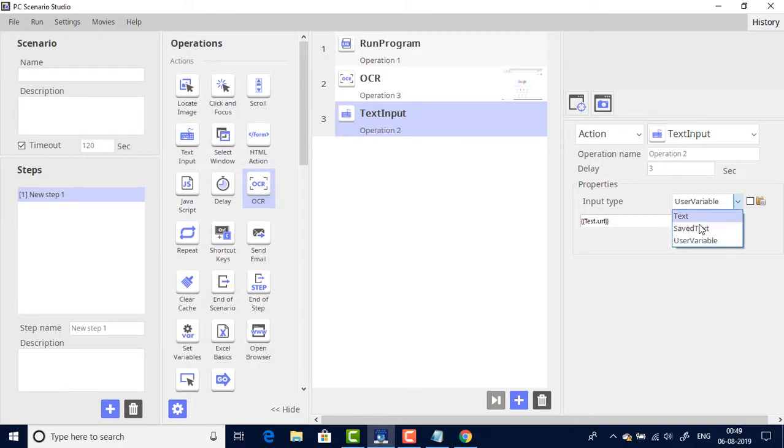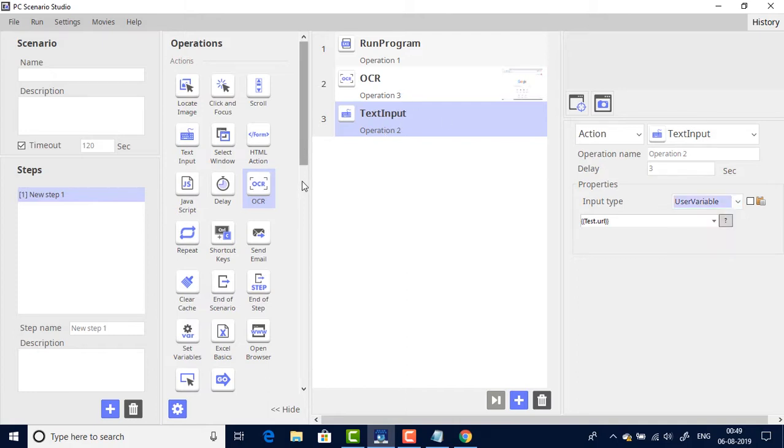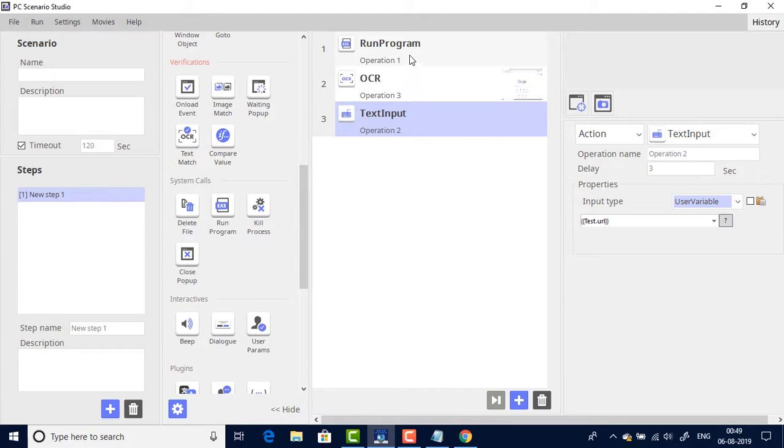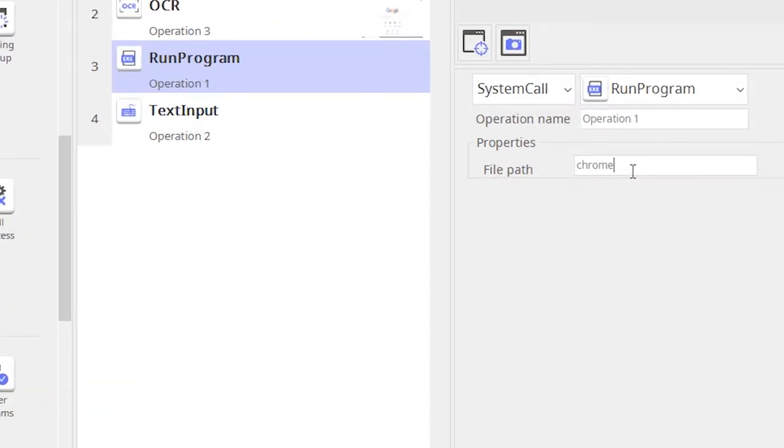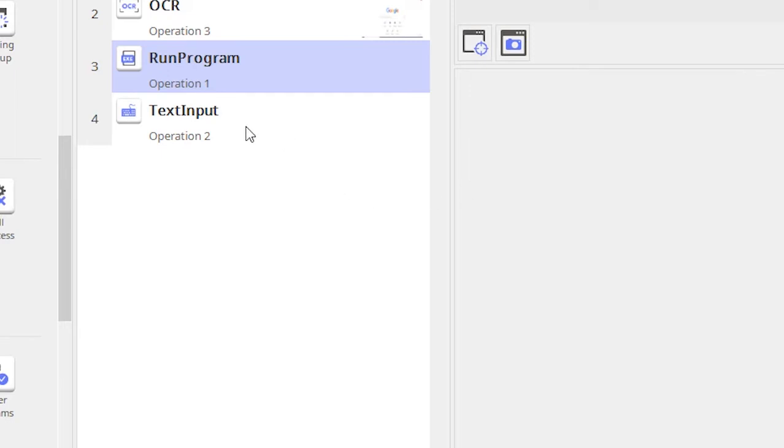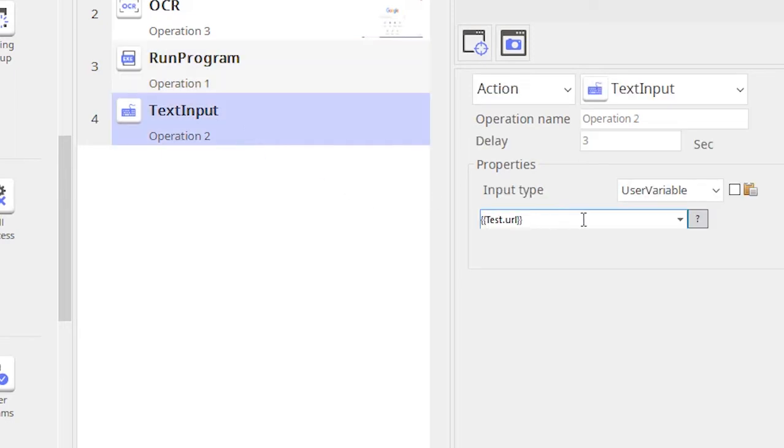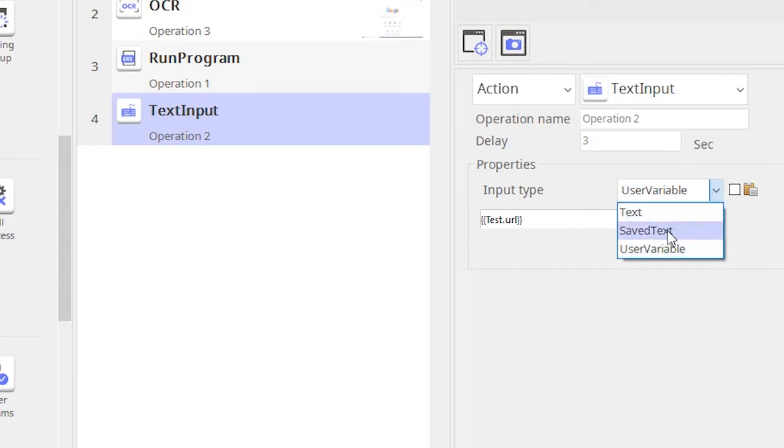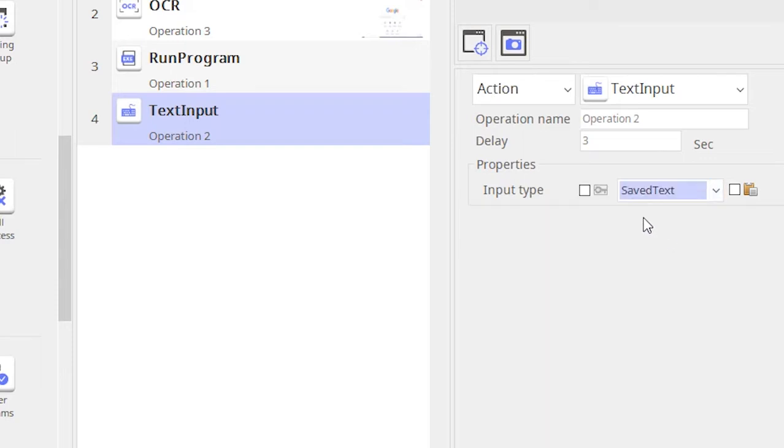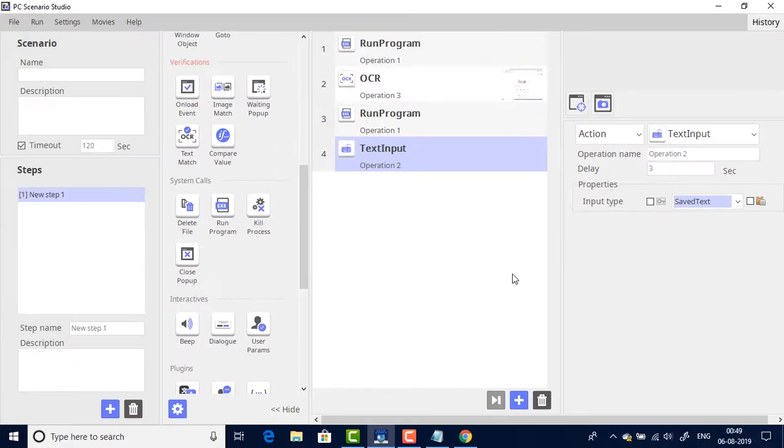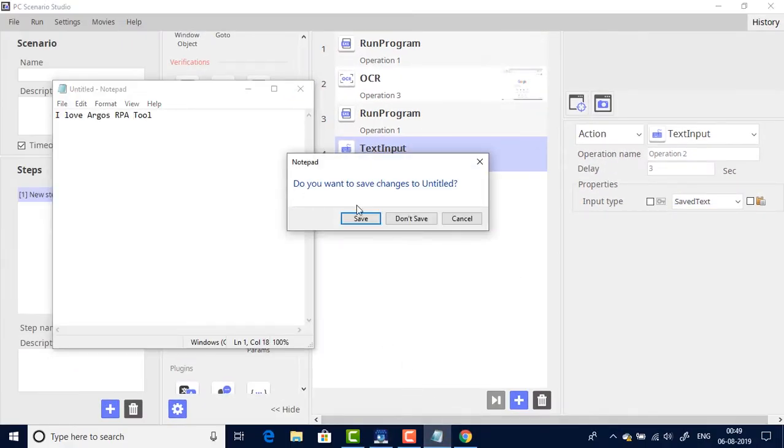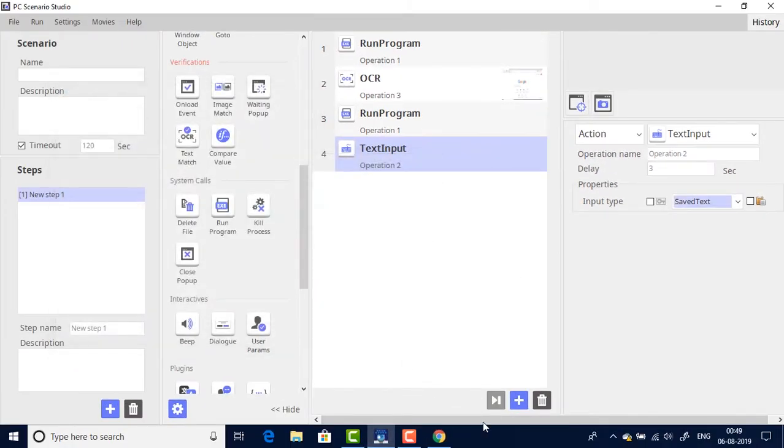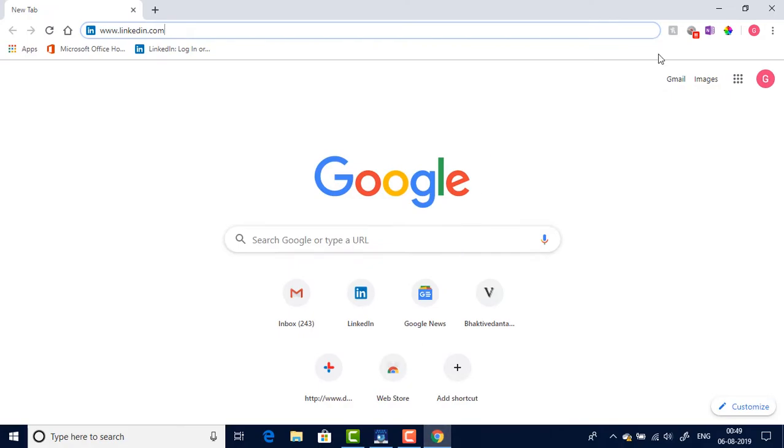So the OCR is selected and in the text input I would need to select the saved text. So before that let me also open a notepad. And I want the bot to type the extracted text into the notepad. So I think we are set. Let's do a test run to see how it works.